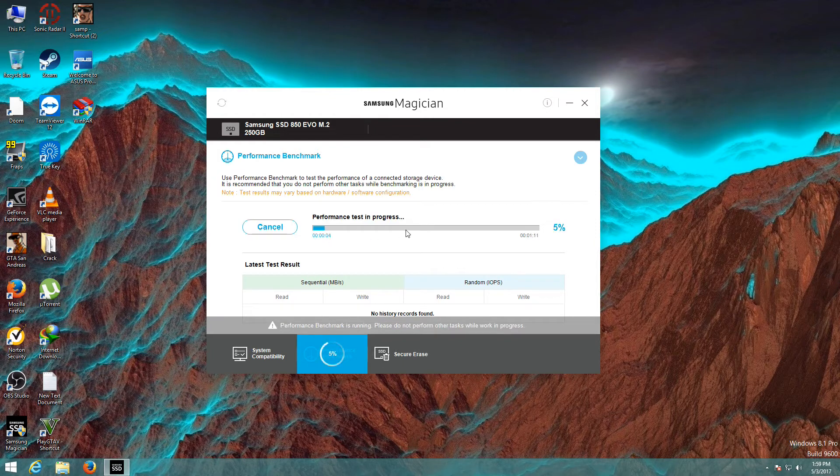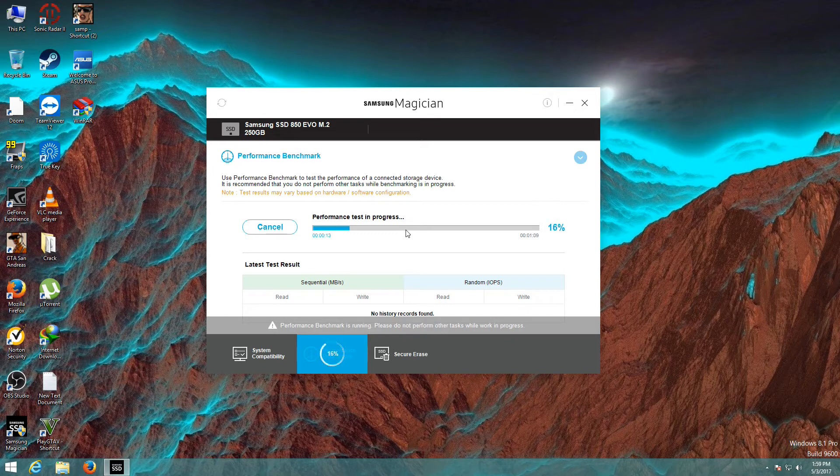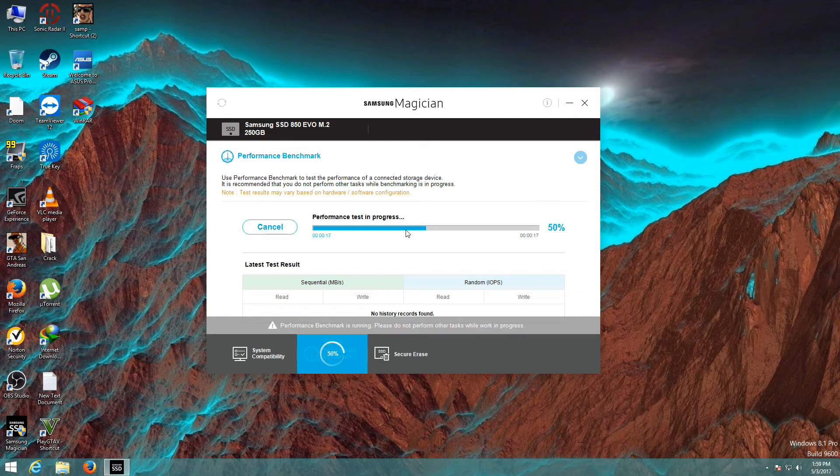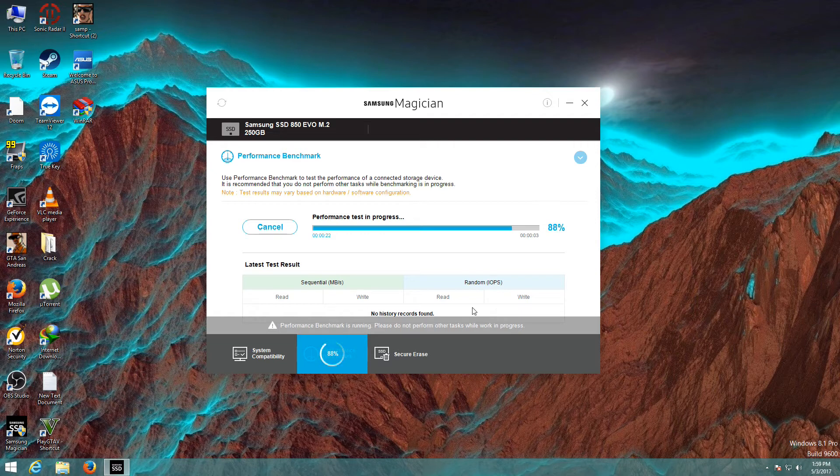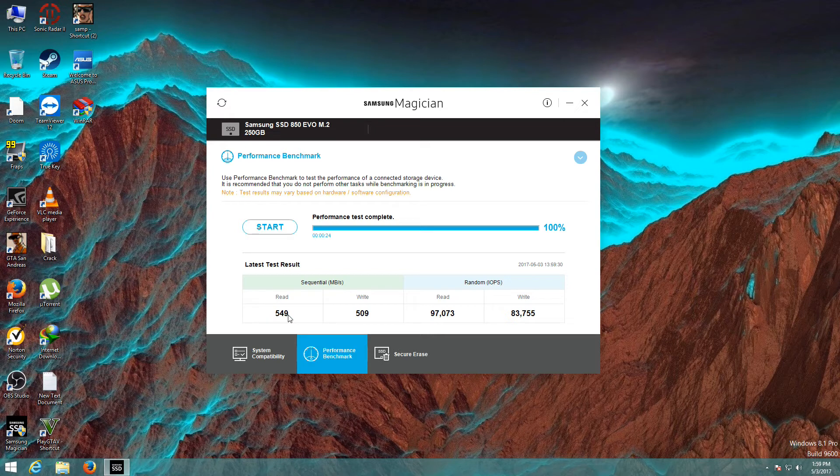Test in progress. We have to wait some minutes. Now results will appear here. You can see here read 549 MB per second and write 509 MB per second.